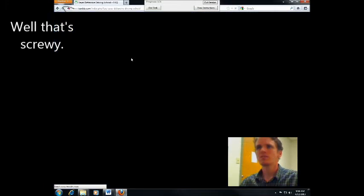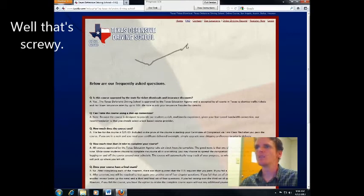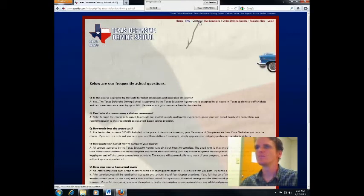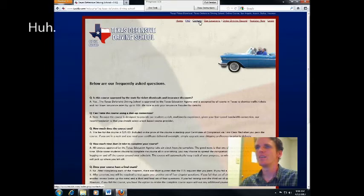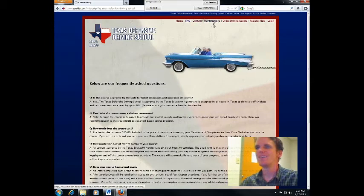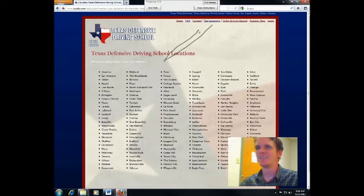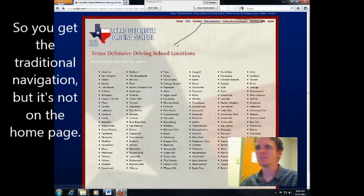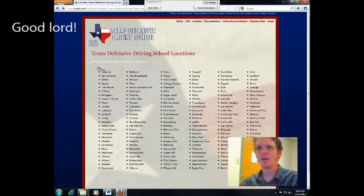Well, that's screwy. So we get the traditional navigation, but it's not on the homepage. Good lord.